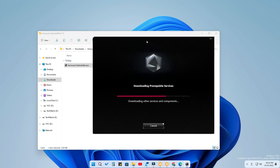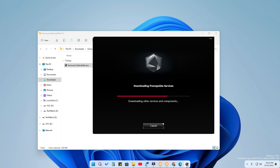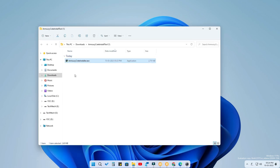An important thing to note during installation: you must close the Armory Crate application before proceeding. If you already have Armory Crate installed, first close it completely — better to end all processes related to Armory Crate.